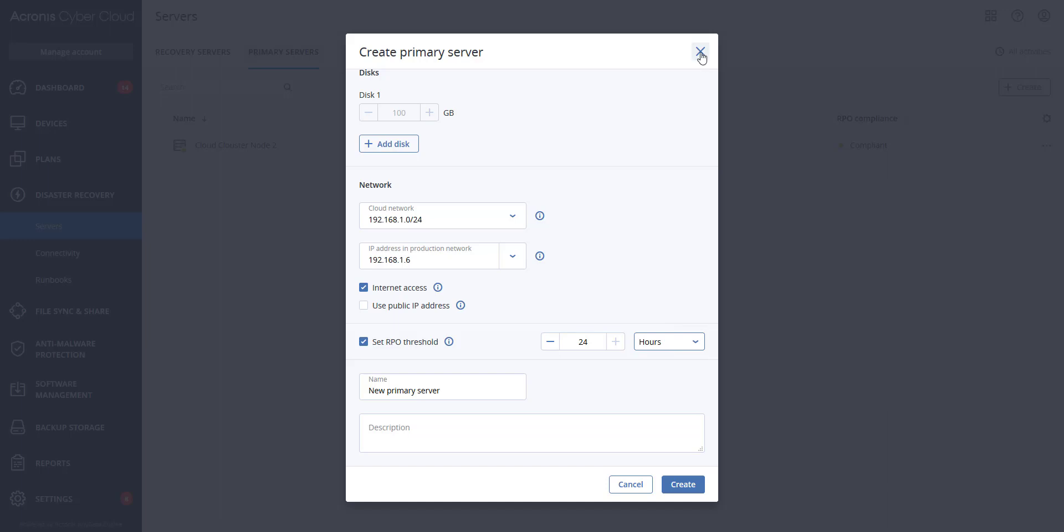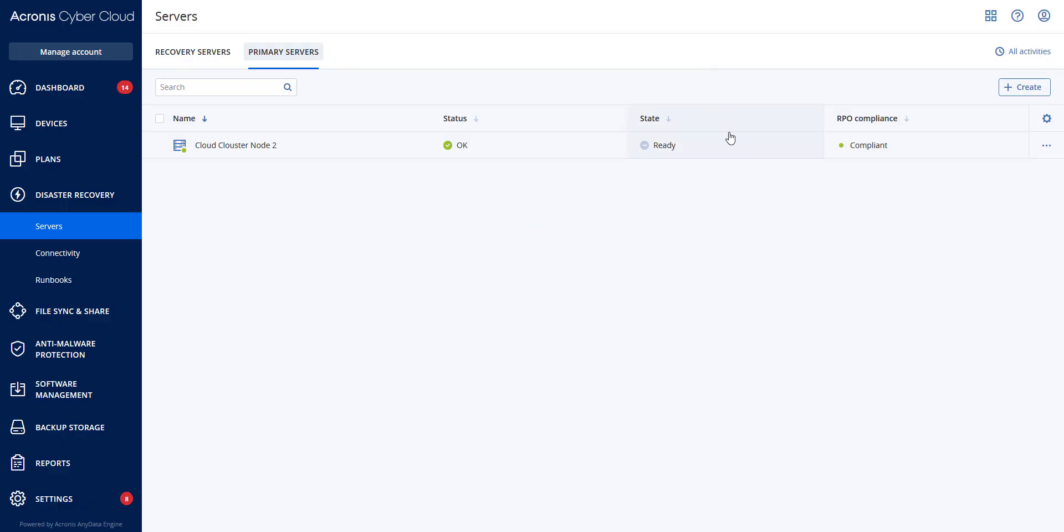When you create the primary server, you will see if the RPO is compliant against what was to be the threshold compared to the actual RPO. This was the reason why you would set the RPO and to see if it was meeting your compliancy.